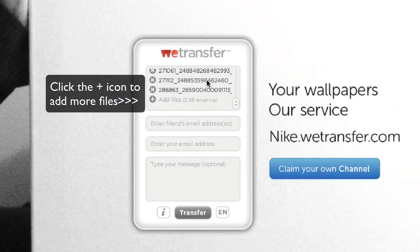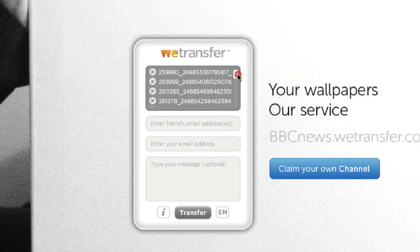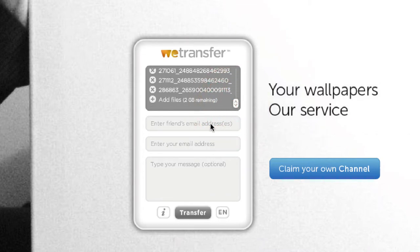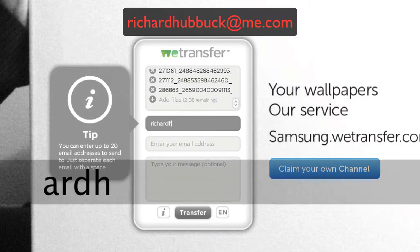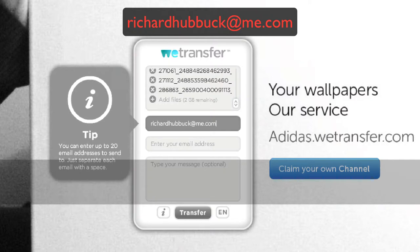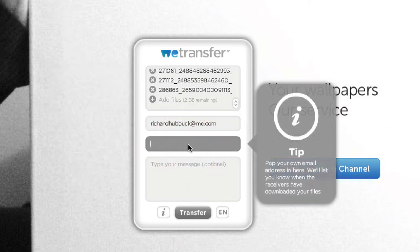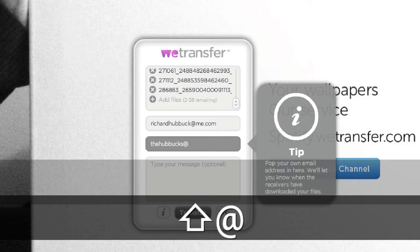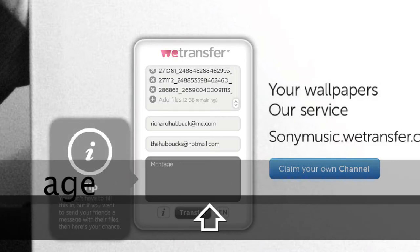Your files will be saved and the file names will be saved in there. Now what you want to do is enter my email address in this box where it says your friend's email address. My email address is richardhubbuck@me.com. Then put your own email address in the next box, whatever your email address is.